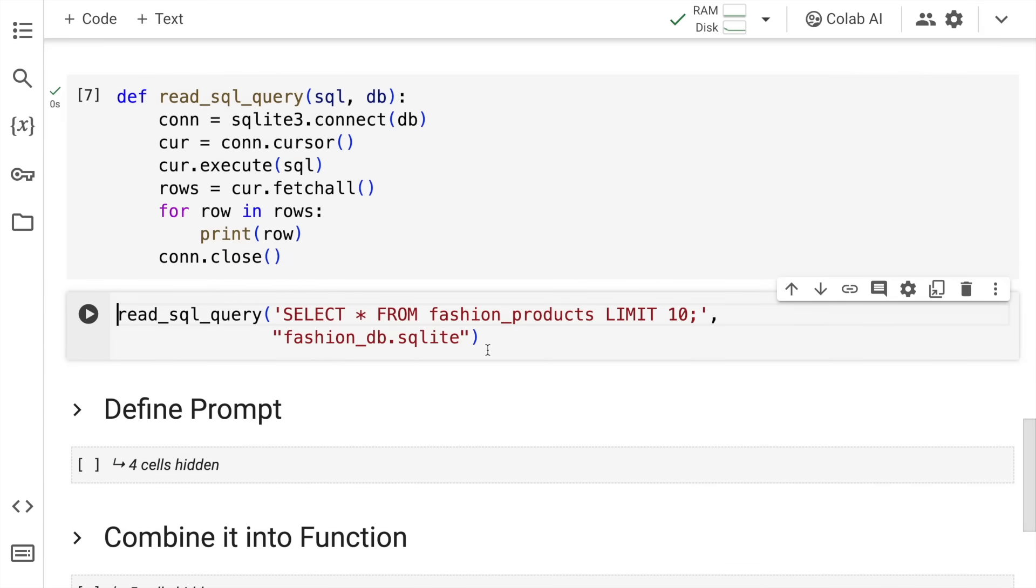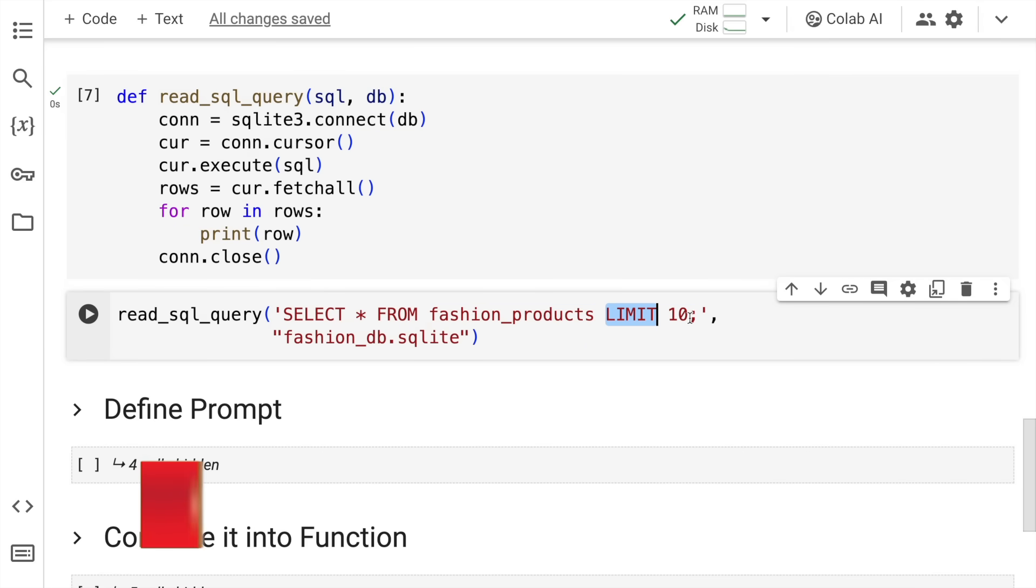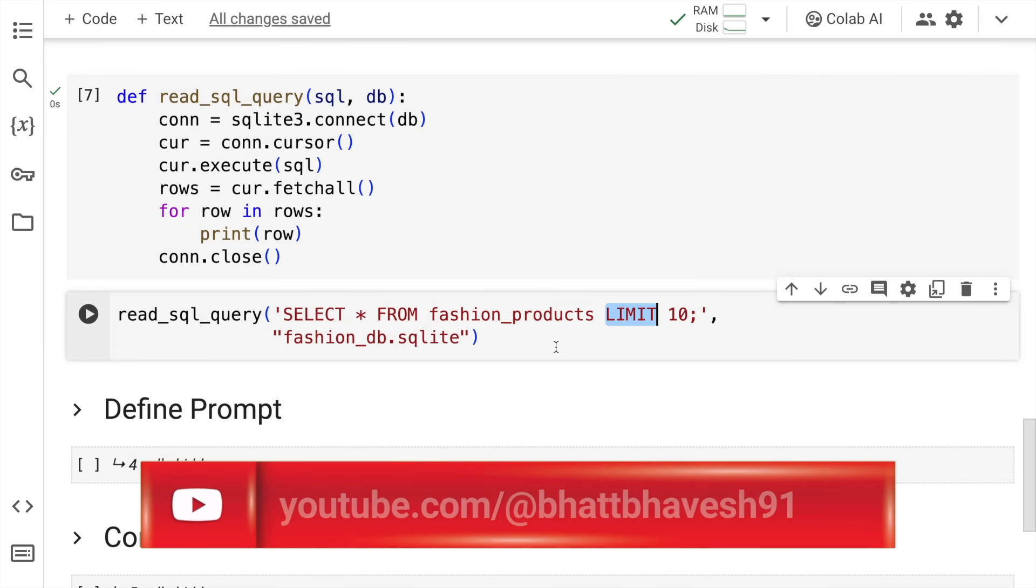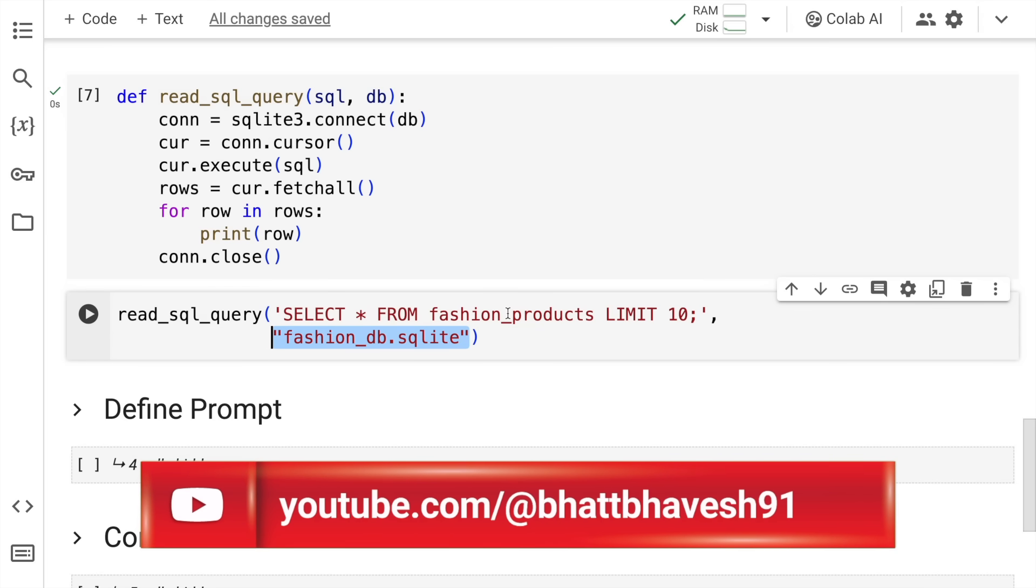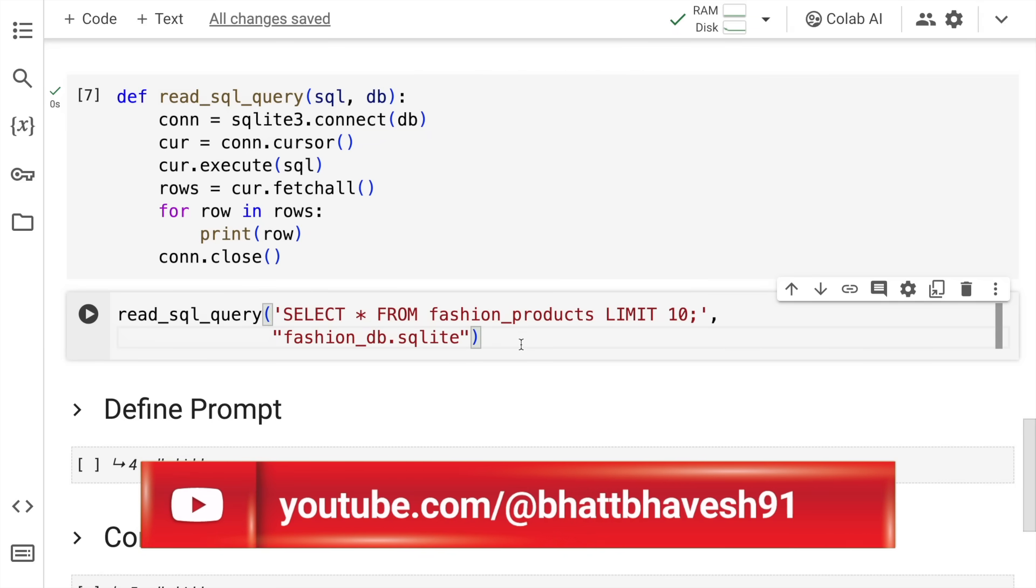Now I'll quickly show you the first 10 rows of my database using this SQL command: SELECT * FROM fashion_products LIMIT 10. I only want to see the top 10 rows and here is where I pass in the database name. I have a table called fashion_products and the database name is fashion_db. I'll quickly run this.